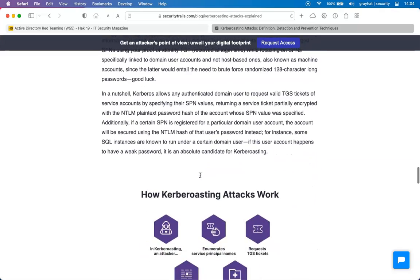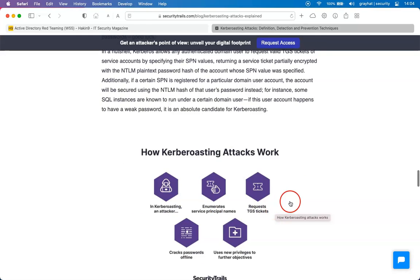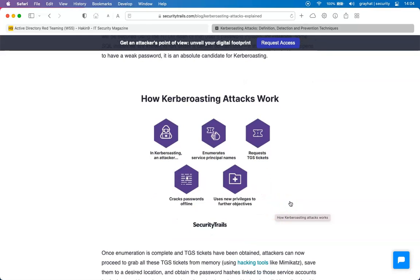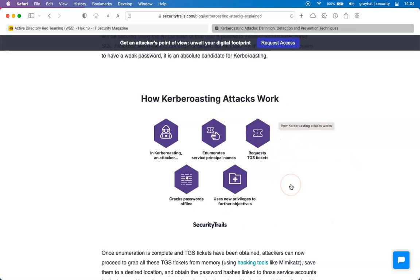For better information about Kerberoasting attack techniques and attack vectors, resources are available to get a good understanding. The basic part of Kerberoasting is simple: get information about the SPNs using PowerShell to find how many service accounts exist, then request TGS tickets, get the hashes, crack the hashes, and we will have access to newer privileges and services.